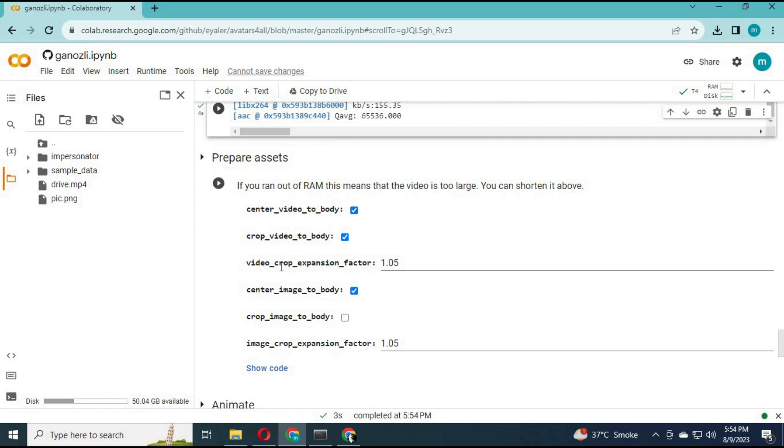On the sixth cell, untick all the options then run this cell. You will see a preview of the files you uploaded.